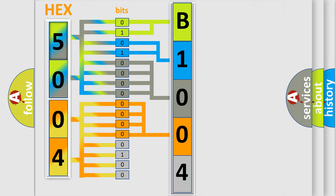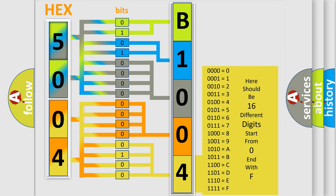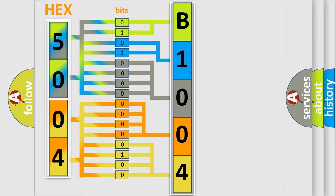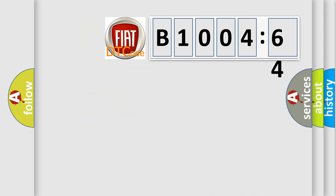A single byte conceals 256 possible combinations. We now know in what way the diagnostic tool translates the received information into a more comprehensible format. The number itself does not make sense to us if we cannot assign information about what it actually expresses.